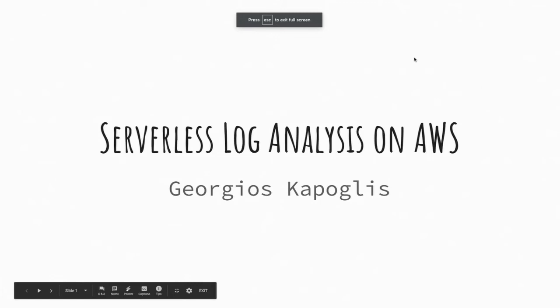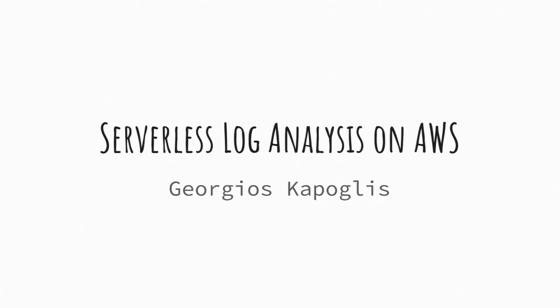He's giving the presentation on serverless log analysis on AWS. Georges is an incident responder at Verizon Media, where they have the chance to work on complex problems at scale. He's originally from Greece and has been living in the U.S. for the past four years. They got their master's in cybersecurity from Stevens Institute of Technology in Hoboken, New Jersey, and hold the GCIH and GNFA from GIAC. Please give a Blue Team Village warm welcome to Georges.